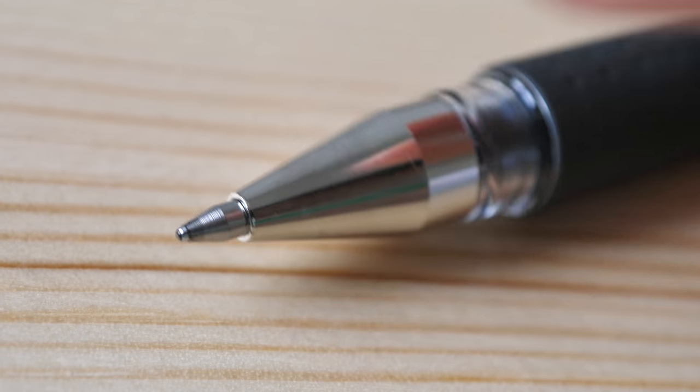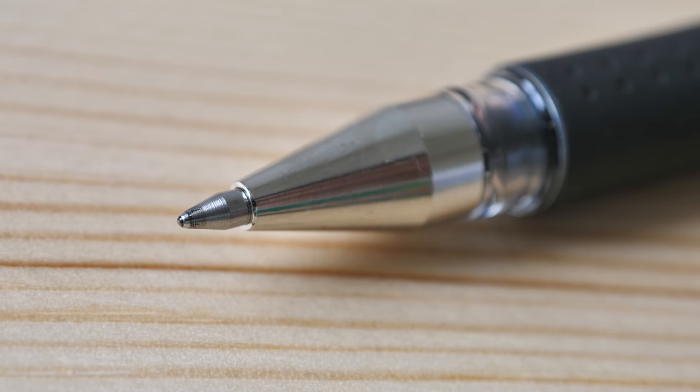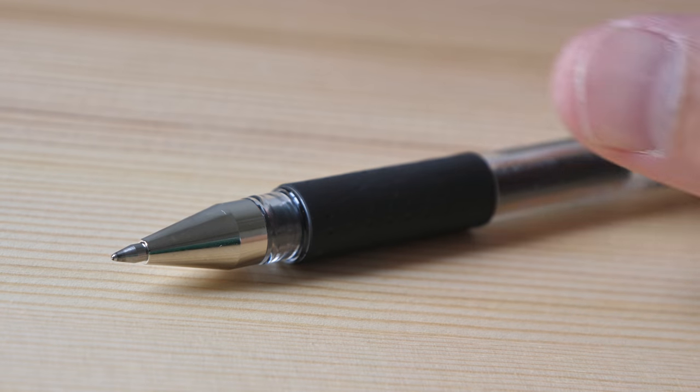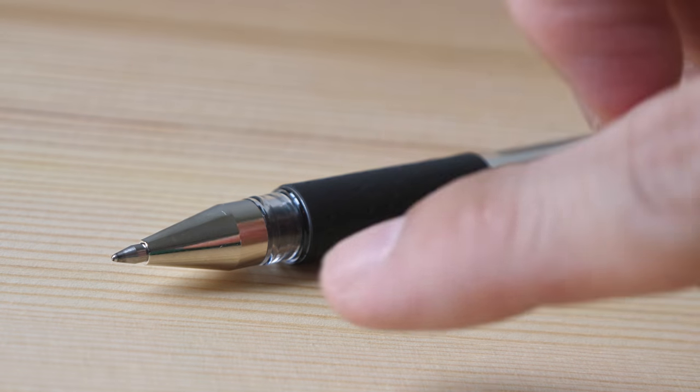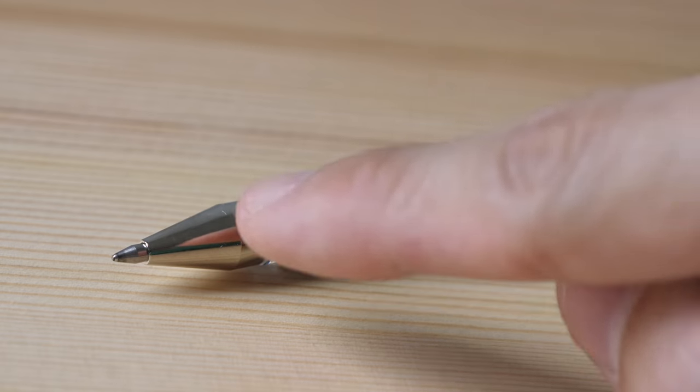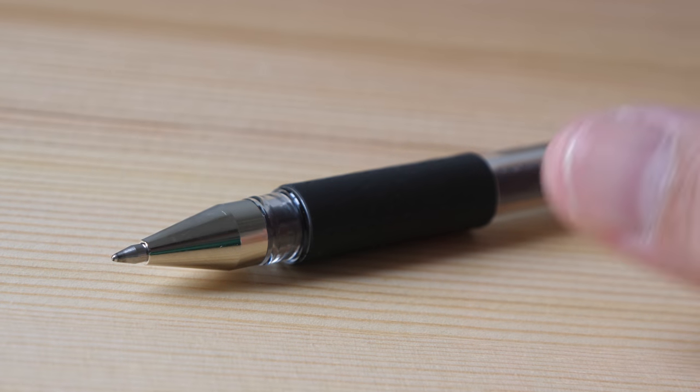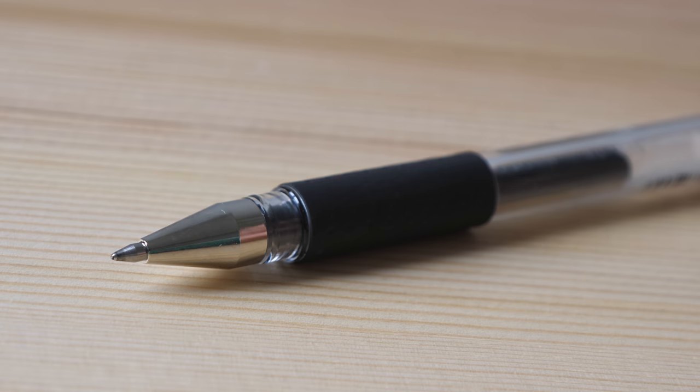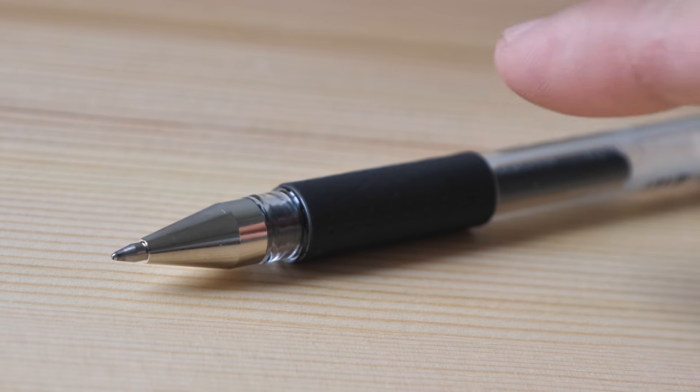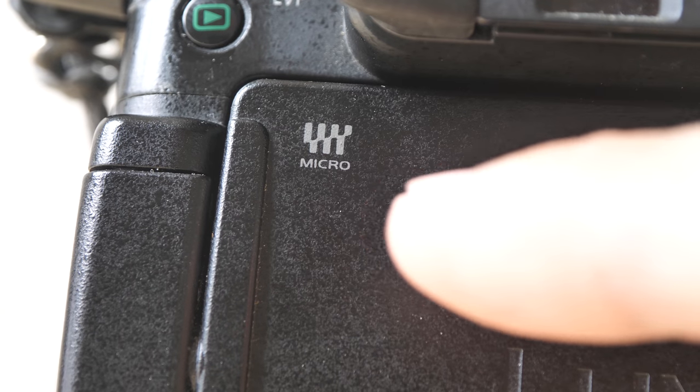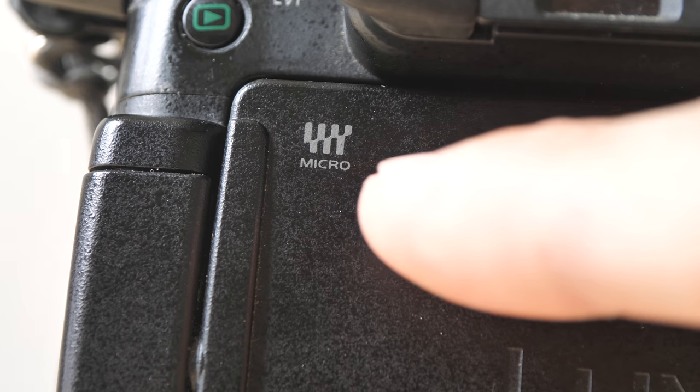And let me show you how this pen will look like without the macro mode. This is how it looks like without the macro mode. So now the front of the pen no longer fills the screen and this is the closest I can get to the front of this pen. This Panasonic camera and the lens use the Micro Four Thirds format. That's why the lenses are interchangeable with the cameras.